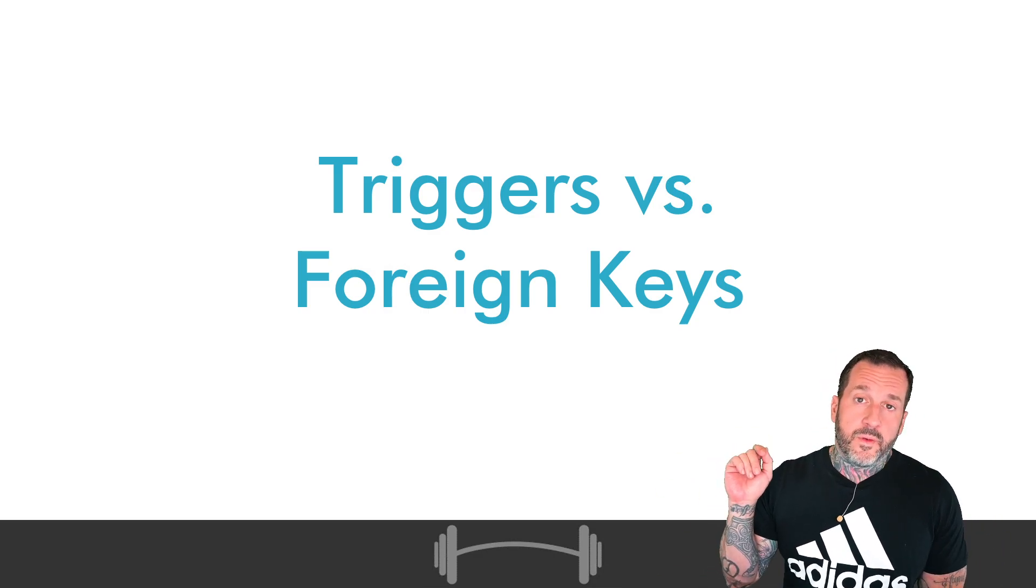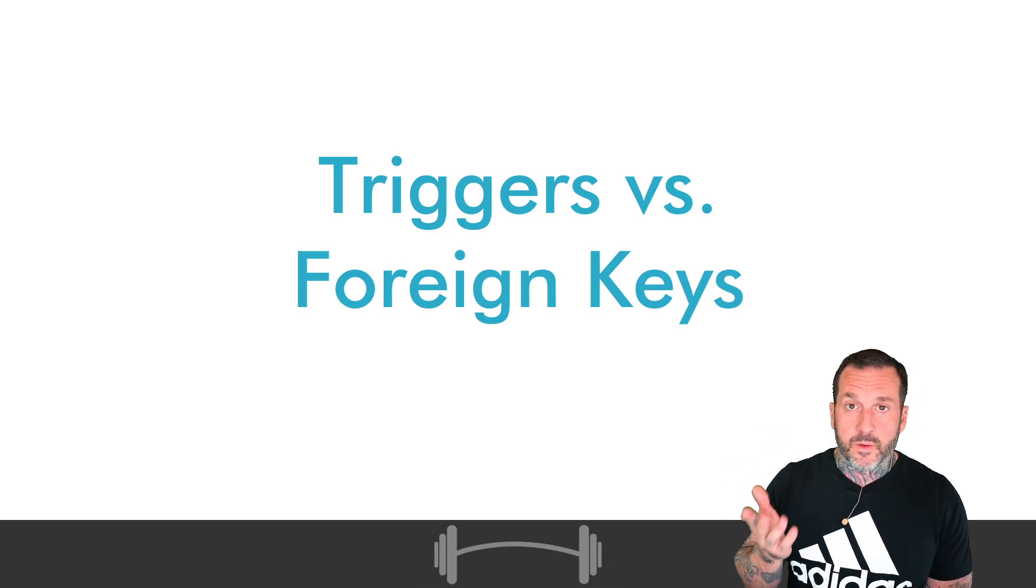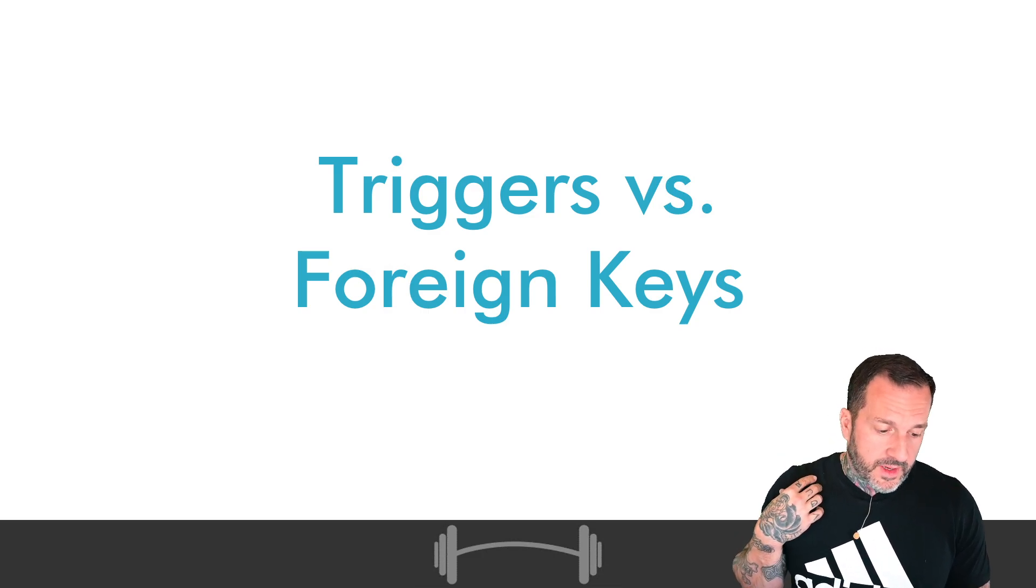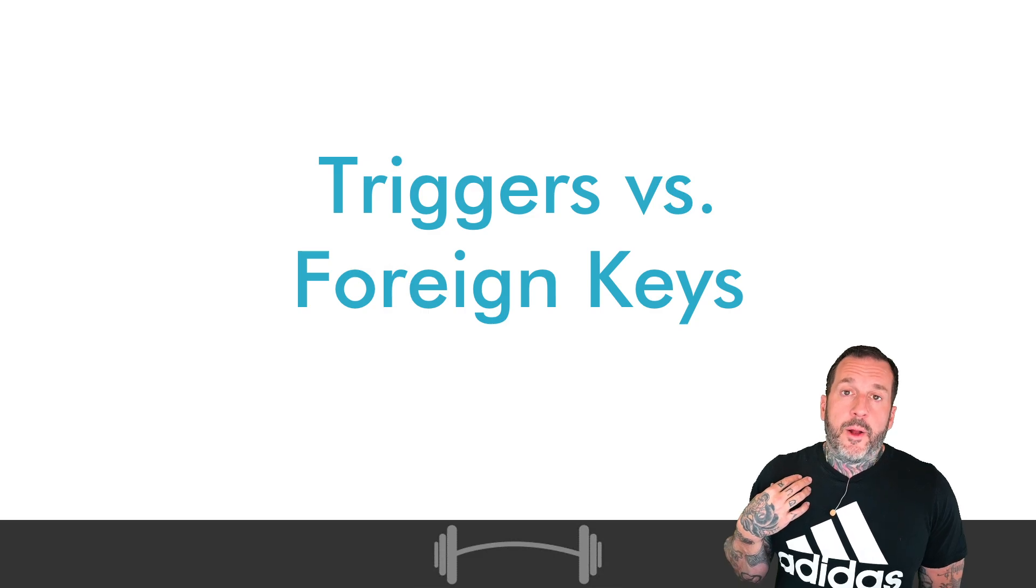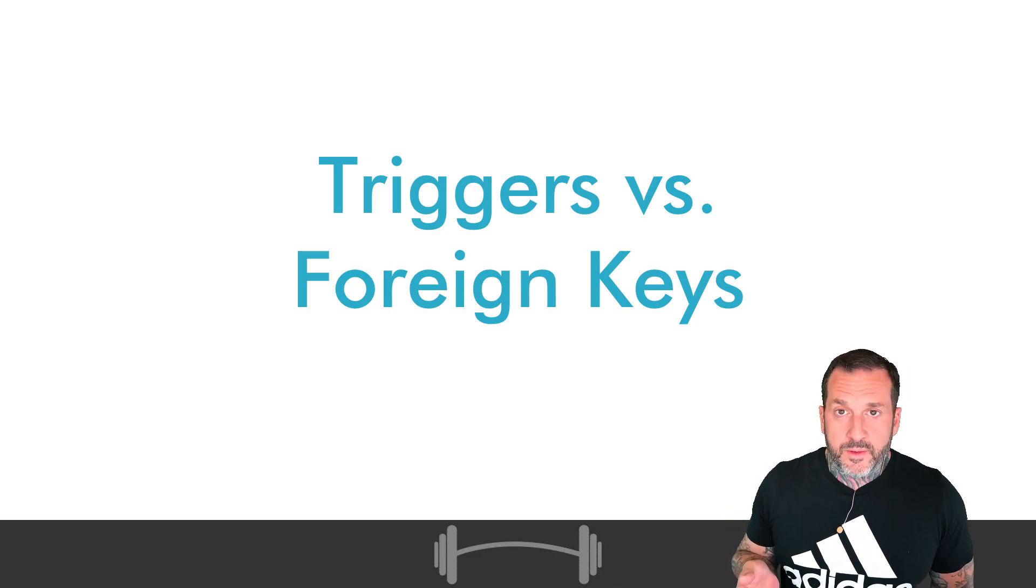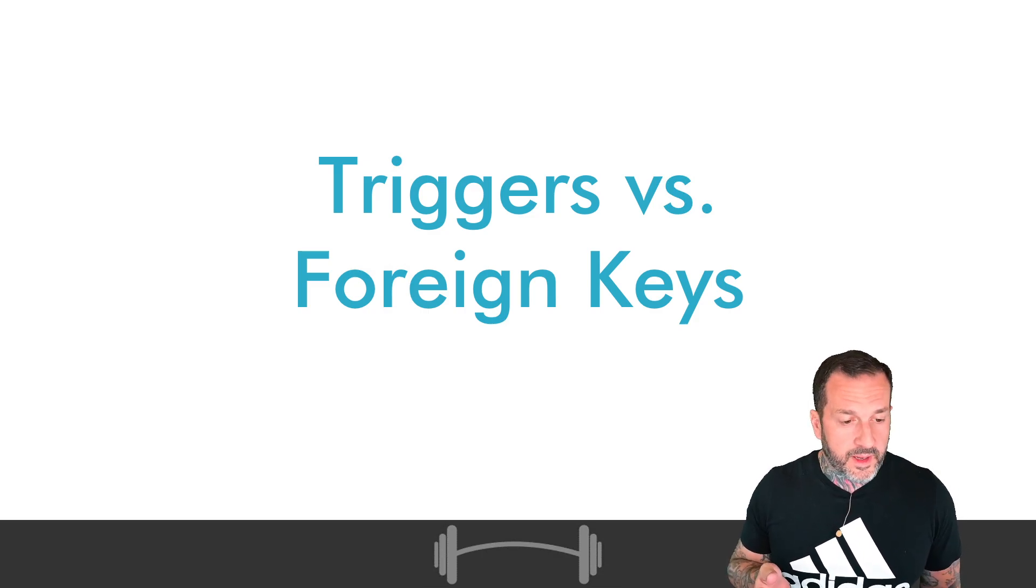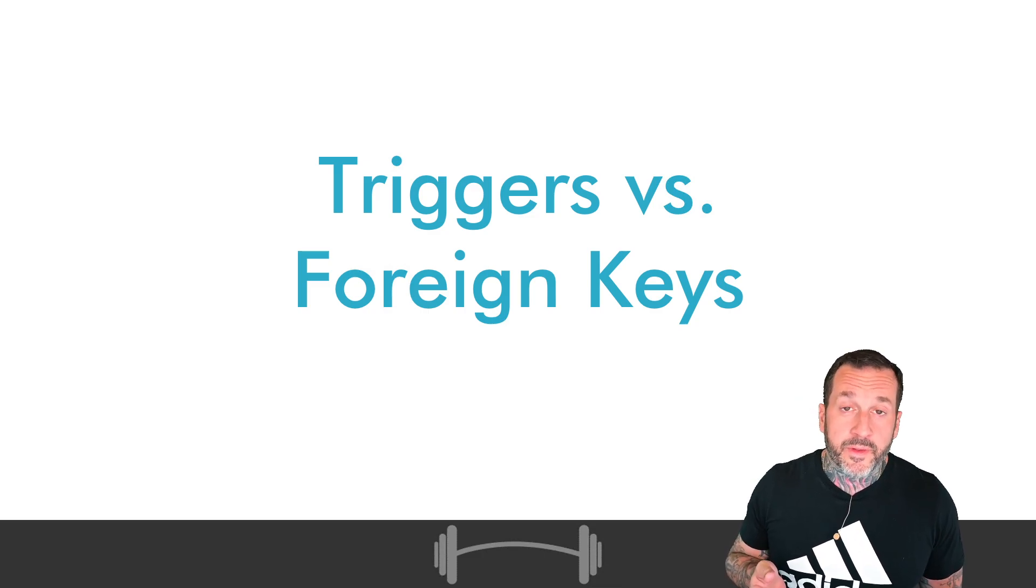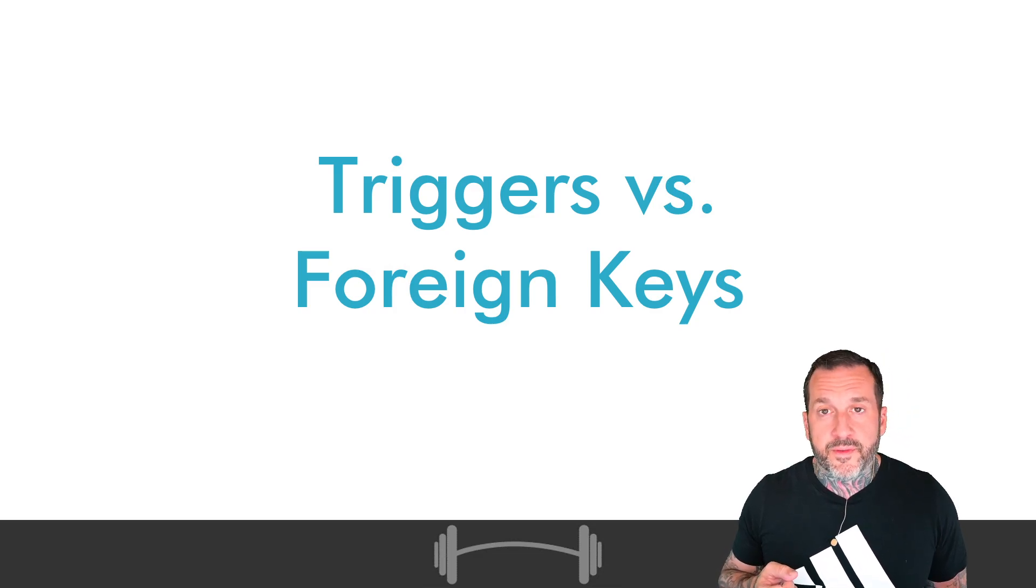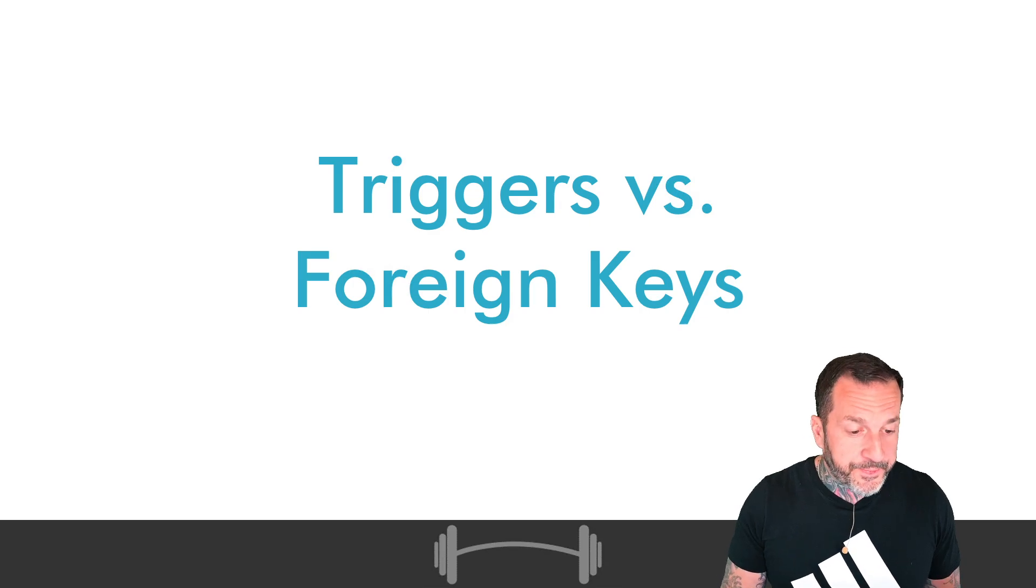Of course, foreign keys and triggers are great ways to maintain referential integrity in OLTP databases. If you have foreign keys or triggers in your data warehouse, you should be dragged out into an alley and beaten with a rigid implement that I will not apologize for the length of the way that I have been apologizing for the length of some of my videos.